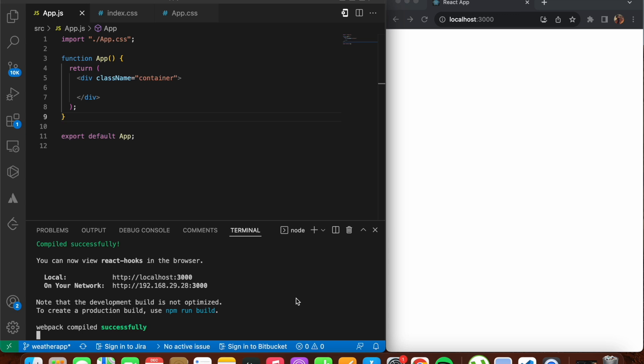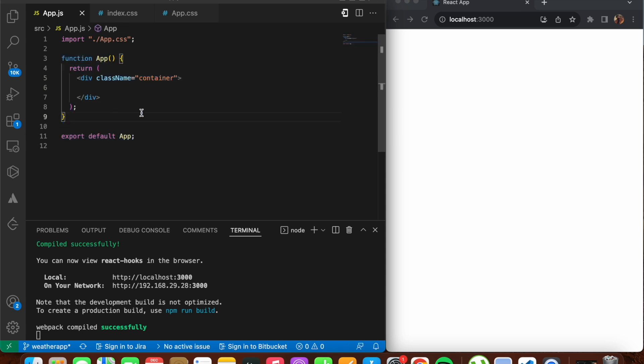Firstly, let's understand what exactly React hooks are. Hooks allow you to use state and other React features without writing a class component. Hooks are allowed to be used only in your functional components and not in class-based components. Basically, hooks were introduced as a way to add state and lifecycle features to functional components without converting them to class-based components.